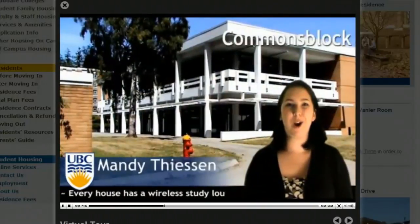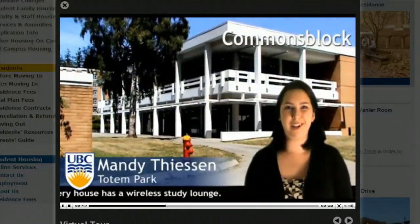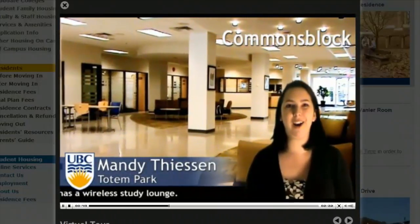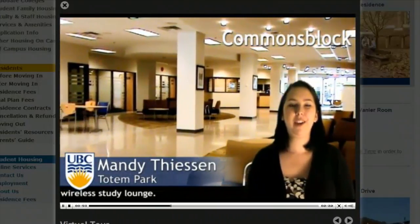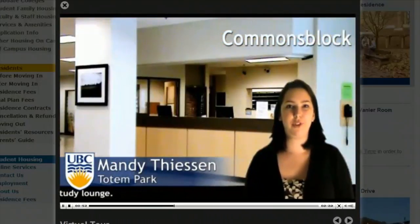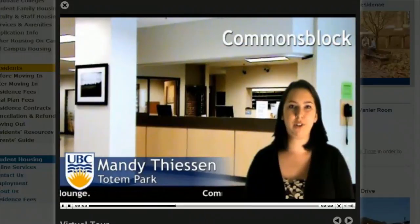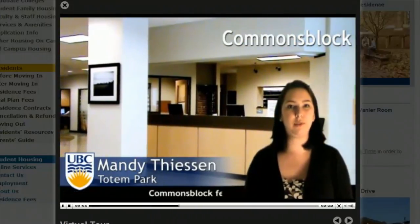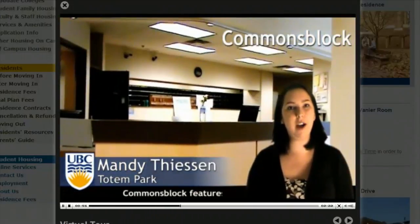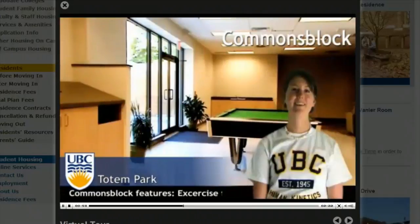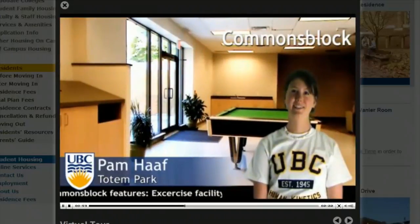The Commons Block is really the heart of the community — everything is there, everything is offered there. The main thing, obviously, is the front desk, which is open 24 hours. They're always there if you need help with your keys, if you want to check your mail, or if you have any questions. The Commons Block has lots of things.